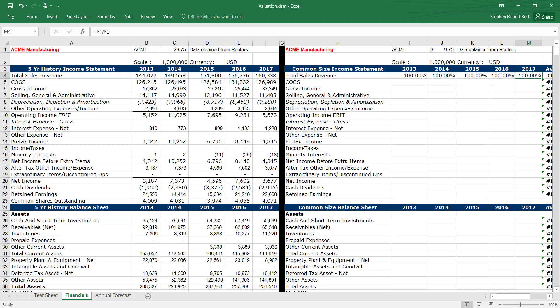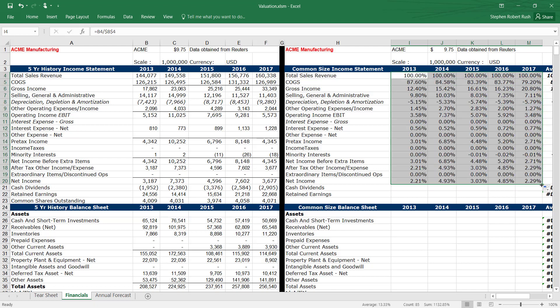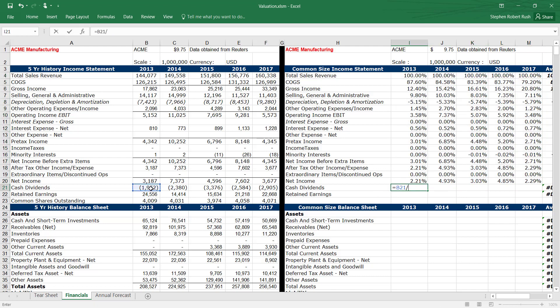Common size the income statement by dividing each year's items by the sales for that year and each year's balance sheet items by the total assets for that year.